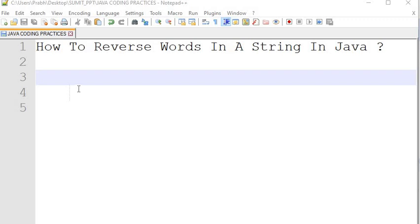Hello, welcome to this channel. Gain Java Knowledge. Today in the Java problem solving series, we are going to discuss how to reverse words in a string in Java.